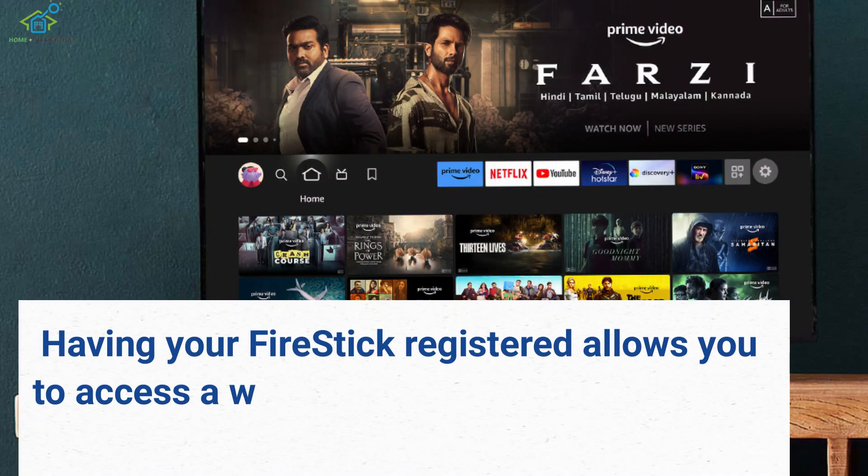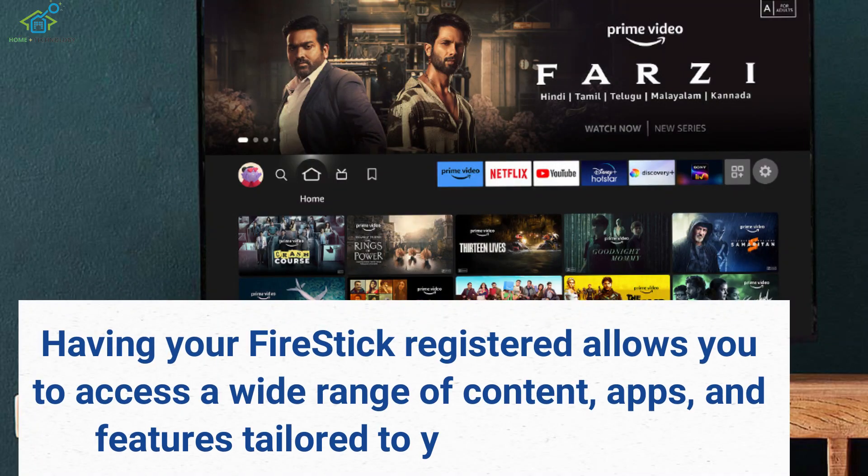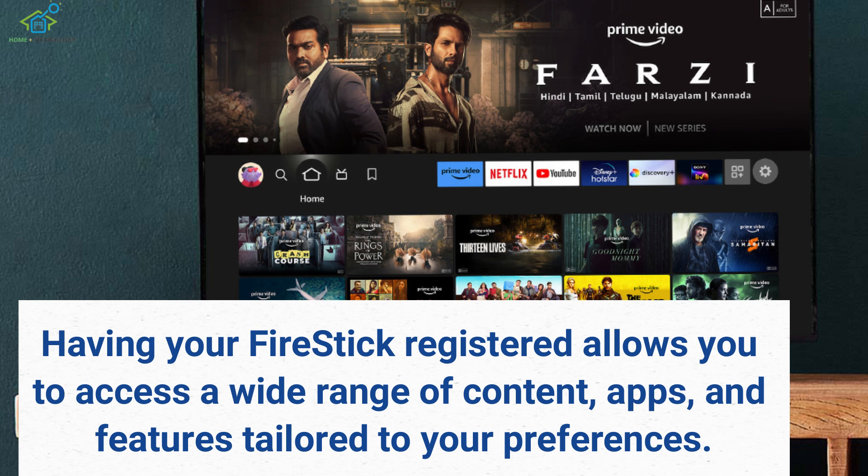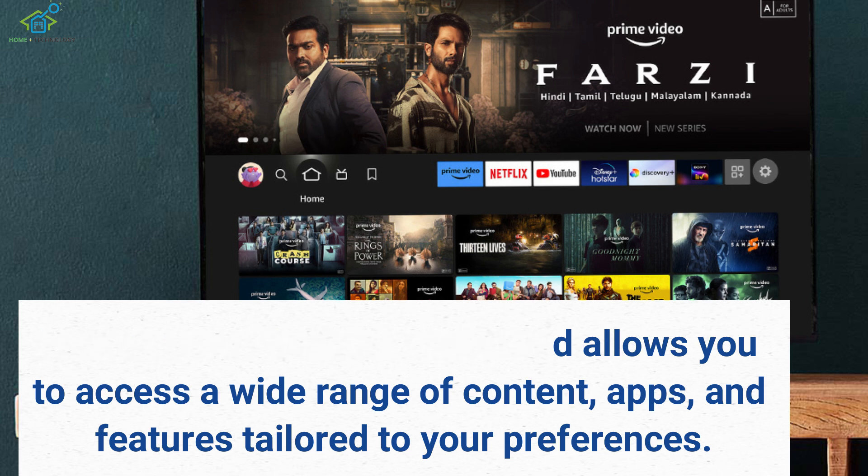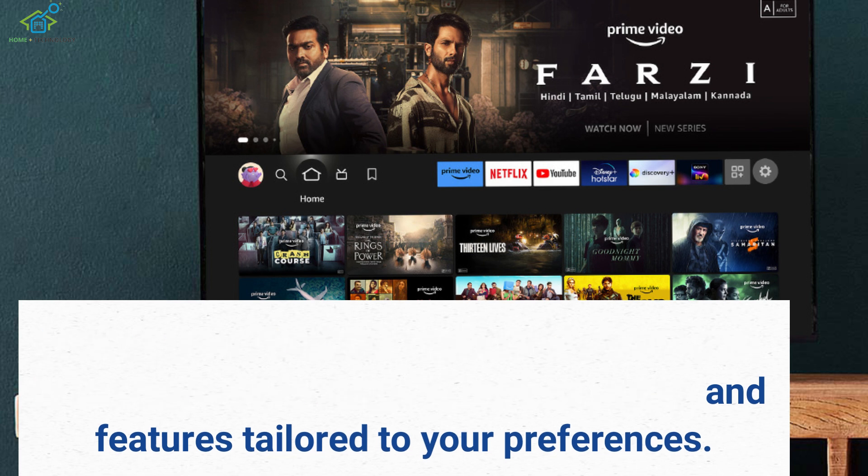Having your Fire Stick registered allows you to access a wide range of content, apps, and features tailored to your preferences.